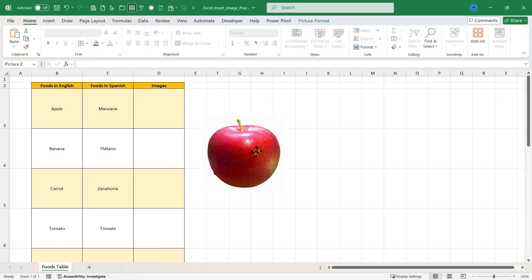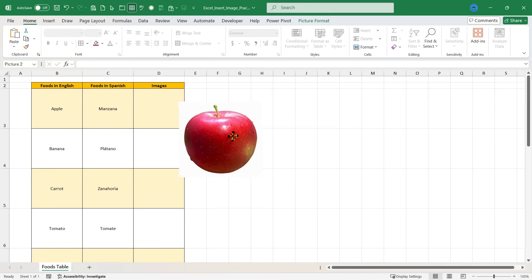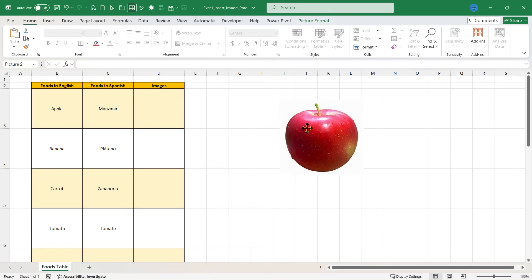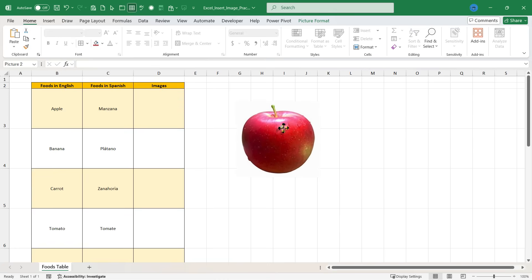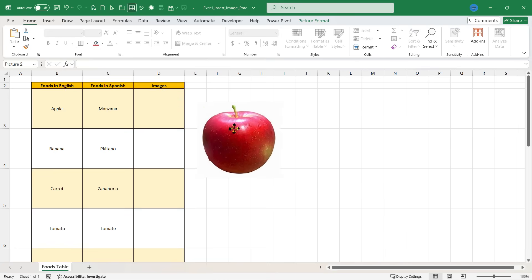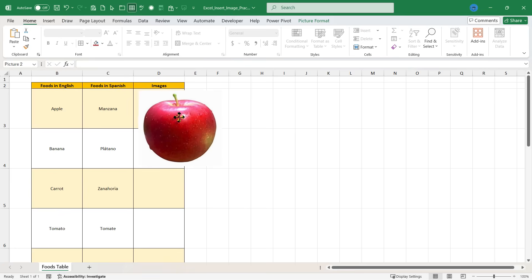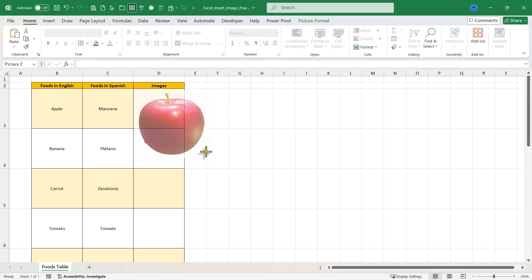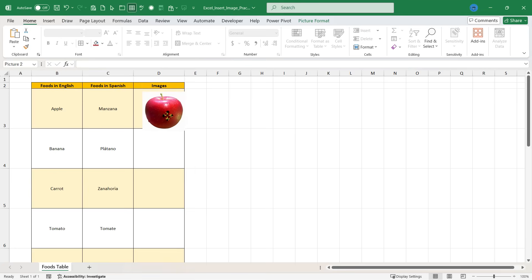If you just insert an image and it's floating on top of your data, the problem with that is you could resize the image to put it over the cell that you want it to be with.